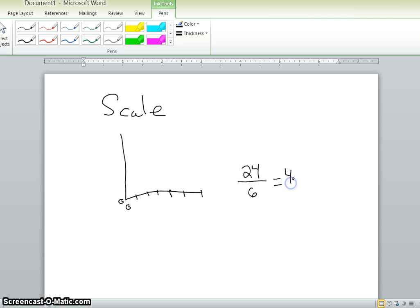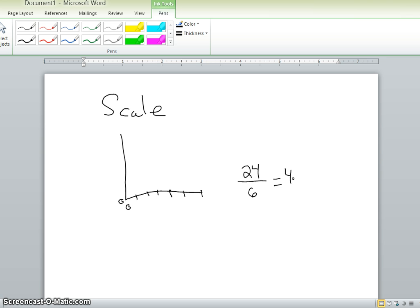Now, most of us would probably think, oh, four is a good number to count by: 4, 8, 12, 16, 20, 24. But when you're graphing, sometimes it's hard to estimate exactly where a data point would lie when you use a number that doesn't end in a zero or a five.